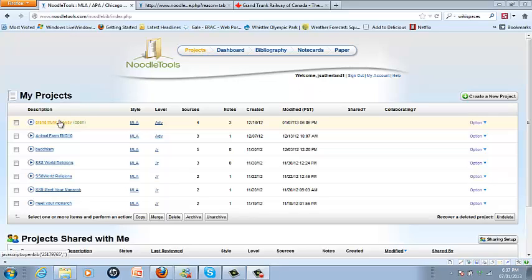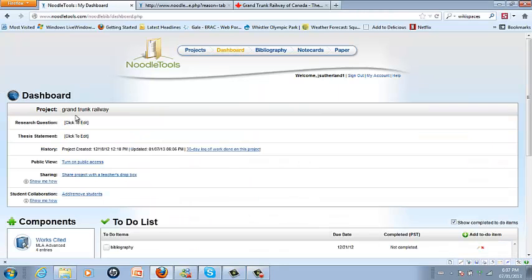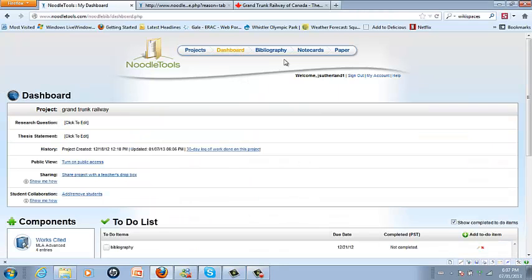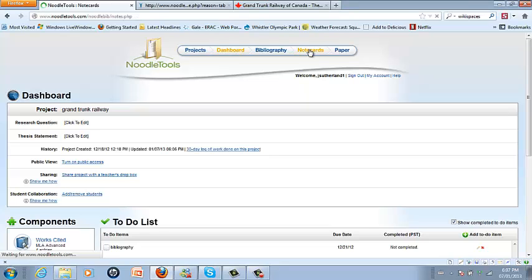First you're going to pick the project that we're currently working on. I'm going to pick the Grand Trunk Railway and open up that project, and then I'm going to pick the notecards feature in the top toolbar.